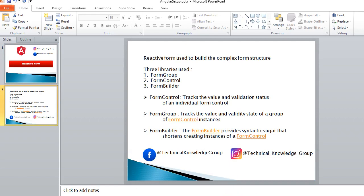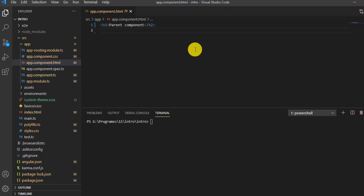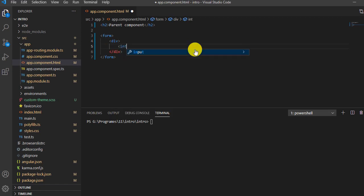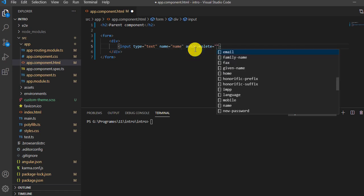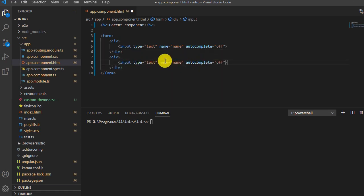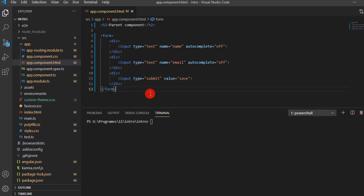We'll create two text boxes — one for email and one for name. Let me open the HTML file. I'll take a form element, add a simple div, and inside it add two text boxes: one of type text with name 'name', with autocomplete disabled. The same for email. Then I'll create a submit button with input type submit and value 'Save'. This is a very simple form.